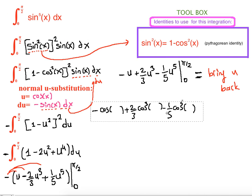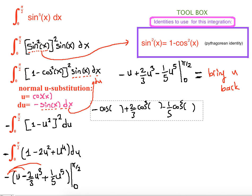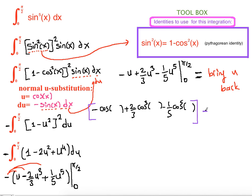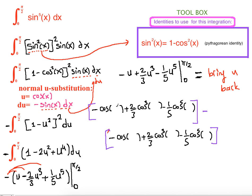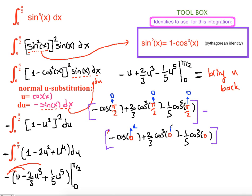We compute F(b) − F(a) where b = π/2 and a = 0. The value of cos(π/2) = 0, and the value of cos(0) = 1. Substituting these values in, each term at π/2 involves cos(π/2) = 0, so all terms at the upper limit equal zero.